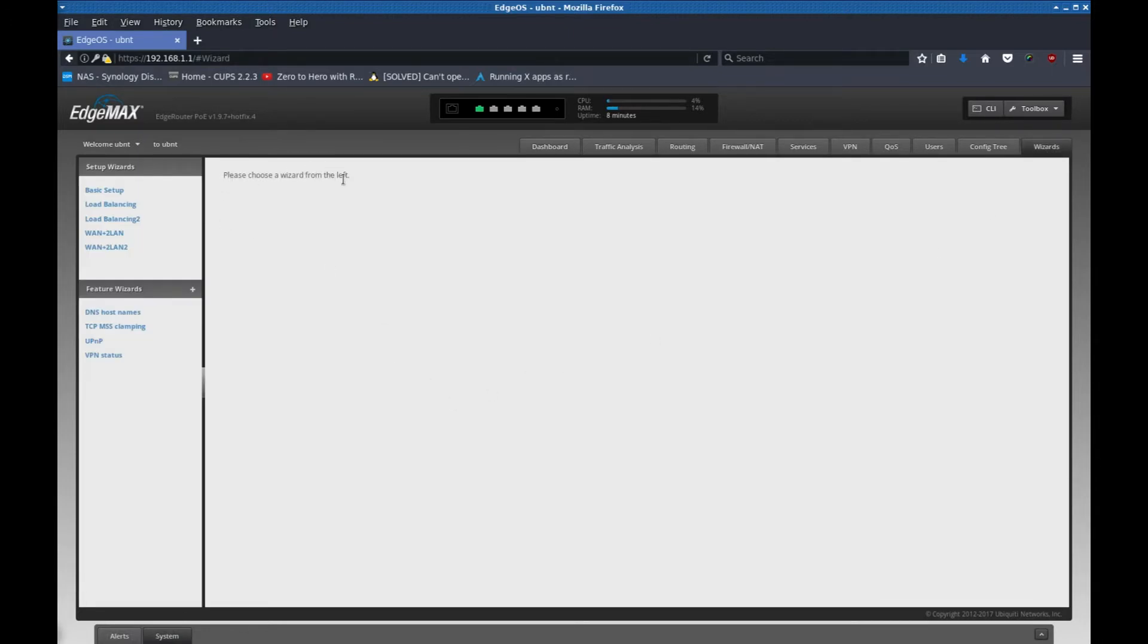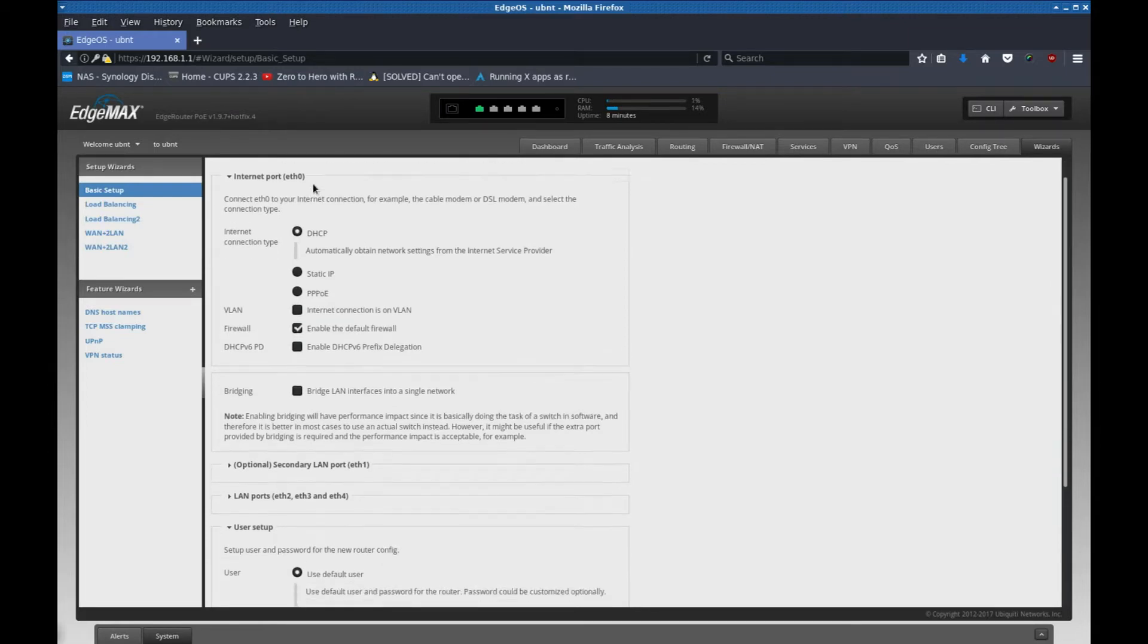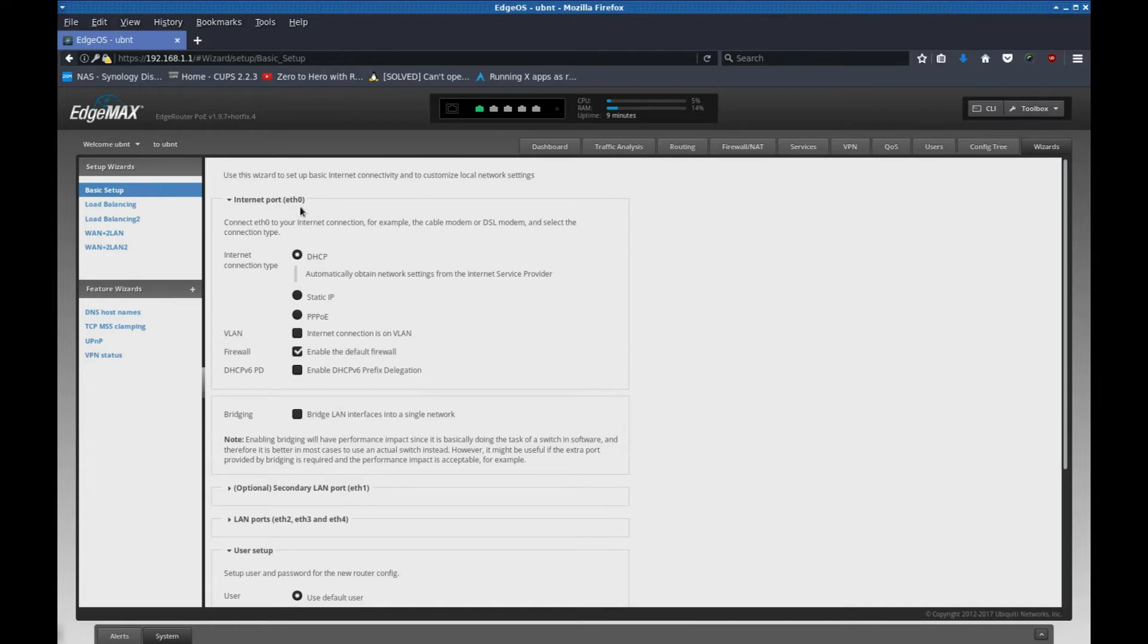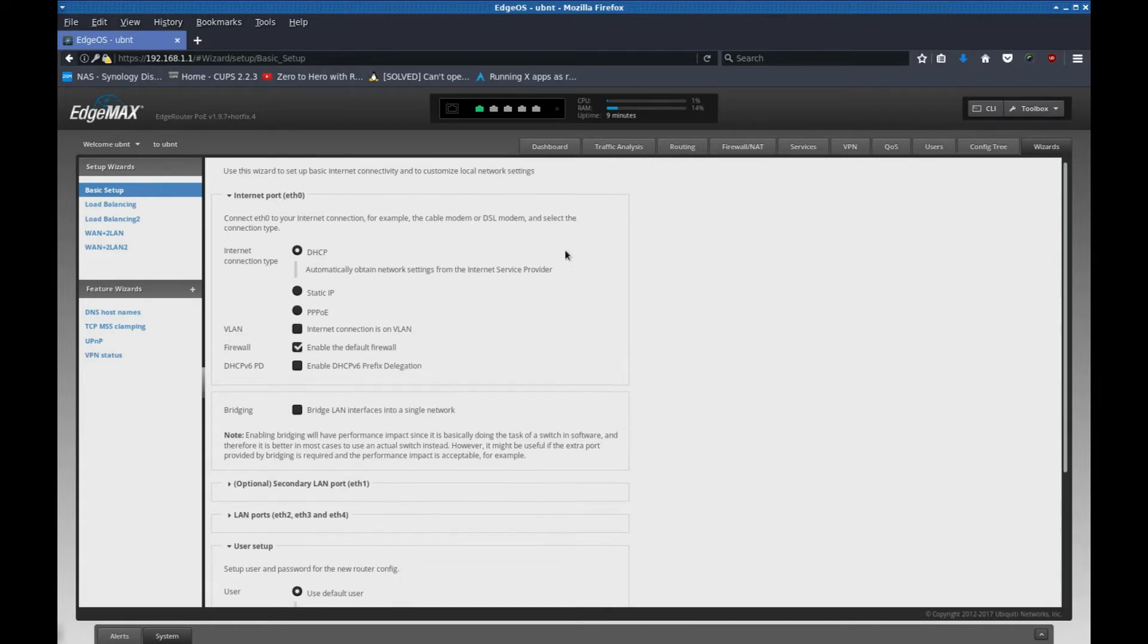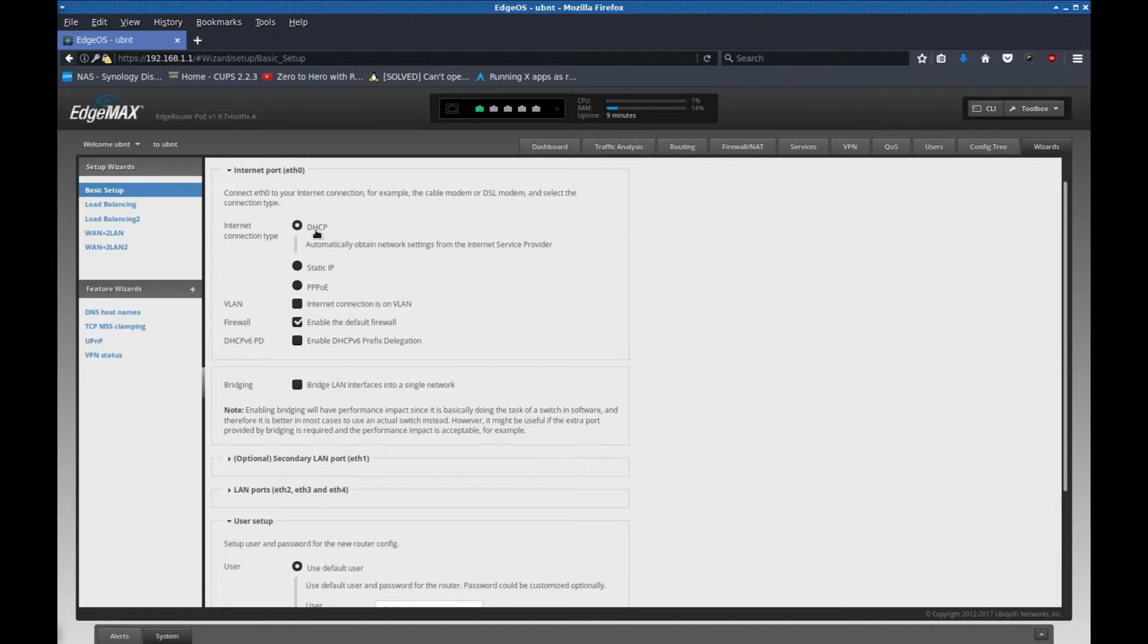Please choose the wizard on the left. There's basic setup. It says use this wizard to set up basic internet connectivity and to customize local network settings. The internet port I'm going to connect to the modem with is the ETH0. So this is actually good. Next, it says internet connection type. I'm going to leave it at DHCP because I get the IP address automatically from the modem.